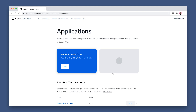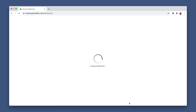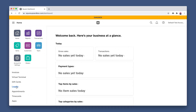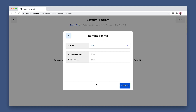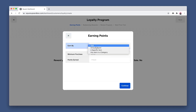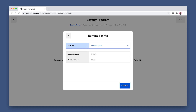On the homepage of the dashboard, scroll down until you see Default Test Account. This will open the Seller Sandbox dashboard. Once it's open, on the left panel, click Loyalty. Then click Get Started. For testing things out, let's keep it simple and make a rule for every dollar spent, a customer will earn one point. Then click Continue.